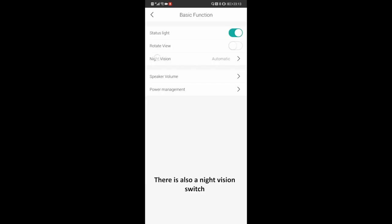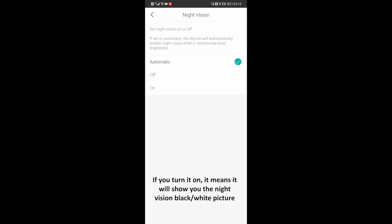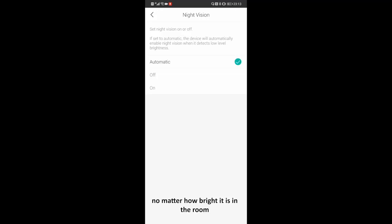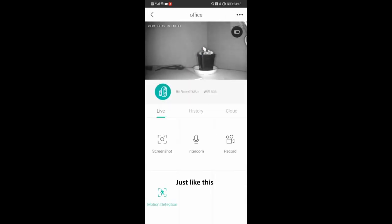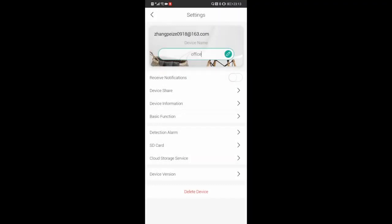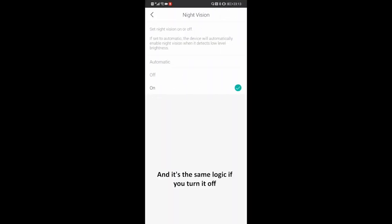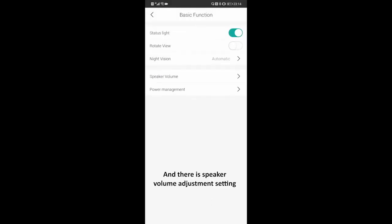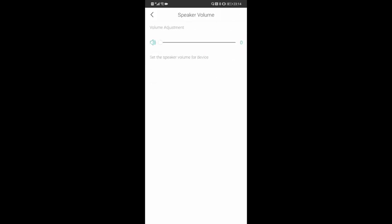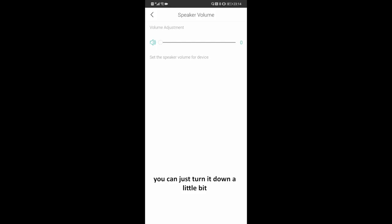There is also a night vision switch. If you turn it on, it will show you a night vision black-and-white picture no matter how bright it is in the room. If you turn it off, it does the same in reverse, so I suggest you let it stay automatic. There is also a speaker volume adjustment setting. The speaker of the camera is quite loud, so if you don't want to scare people, you can turn it down a little bit. Just remember to test the speaker volume before the first conversation.